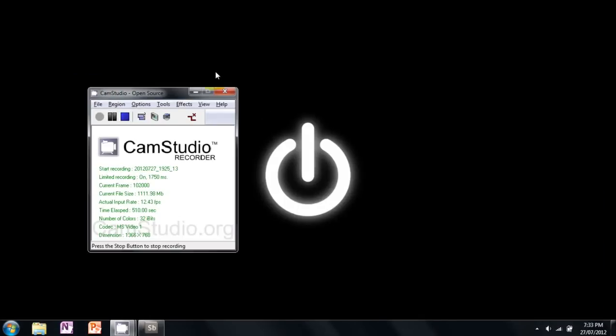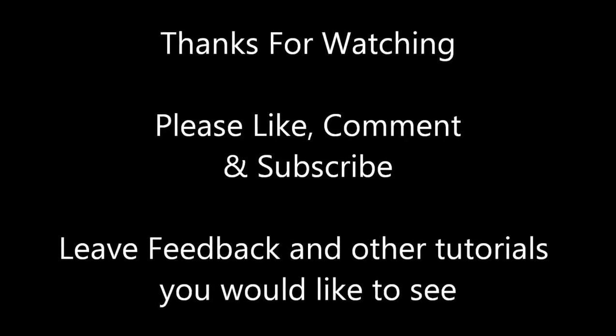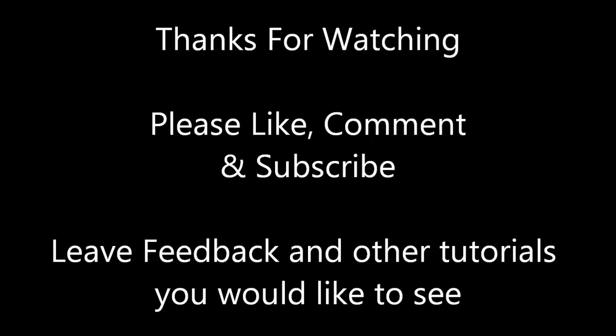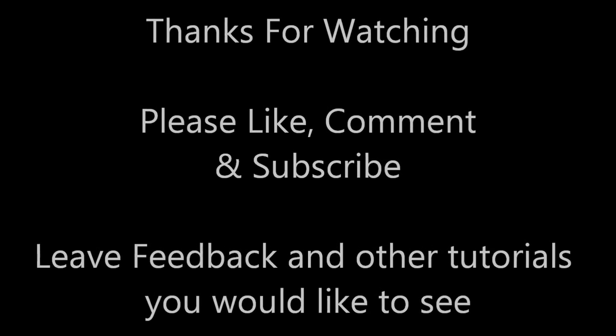Anyway, that's it for my tutorial. Thanks for watching.